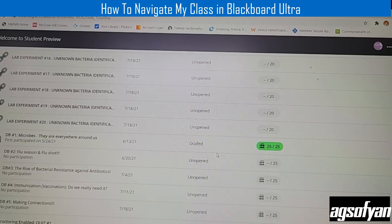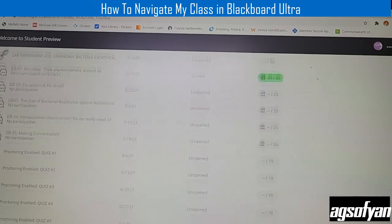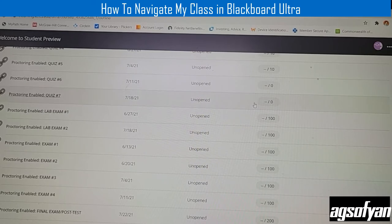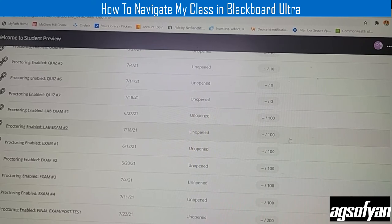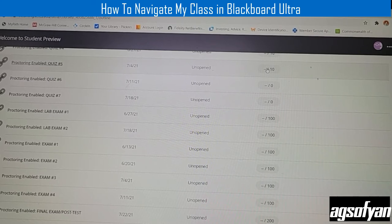Discussion board availability is based on the prescribed week, so make sure you have the weekly assignment schedule printed out. The remaining gradebook items are not available yet, but once available you can take them. When you finish an exam or quiz, you will get the point automatically — whether 100 out of 100 for an exam or 10 out of 10 for a quiz.